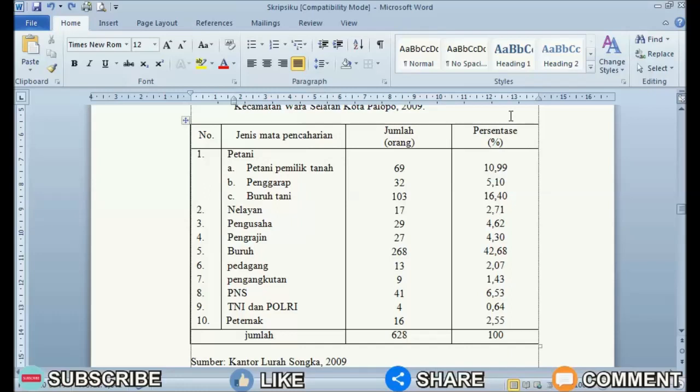On this occasion, I'm sharing with all my friends a tutorial which hopefully can be useful. The title of this tutorial is how to quickly delete table lines in Word 2010 without removing text.